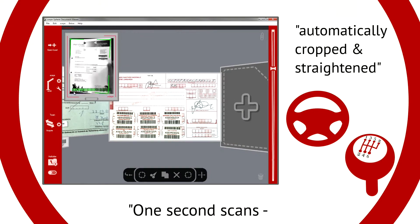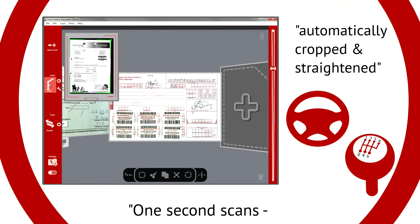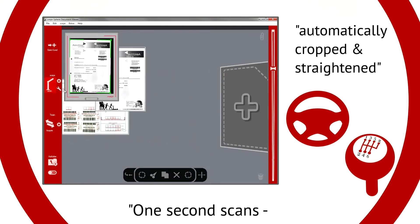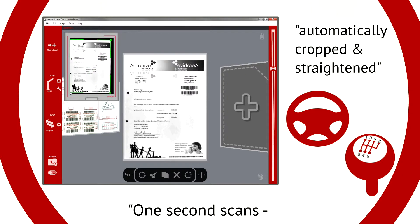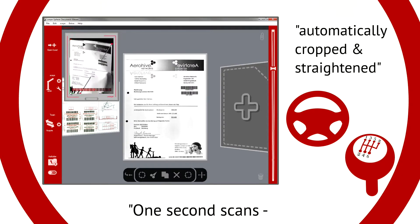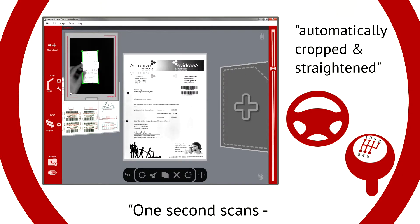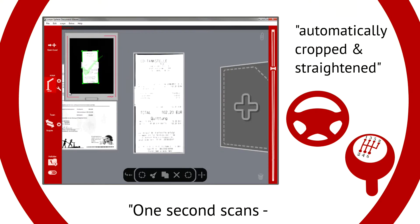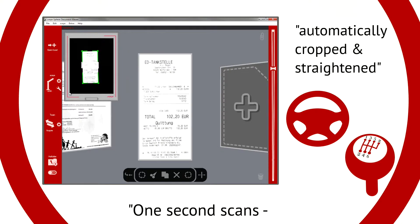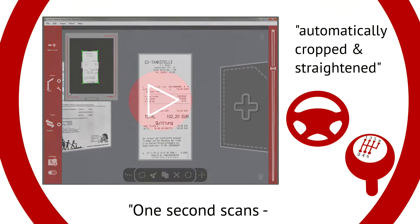Documents are simply placed in the scan area, which is conveniently outlined by a laser projection. With Sky Yes, a simple click triggers a scan, and your document appears on-screen in one second, automatically cropped and straightened.